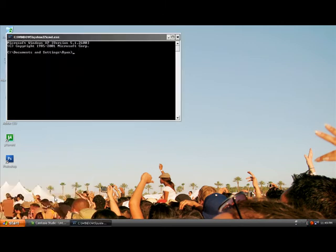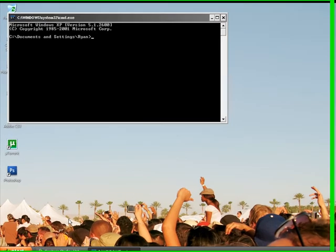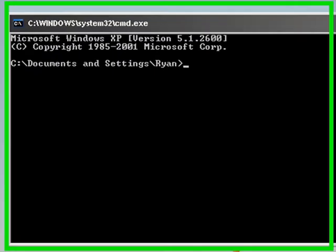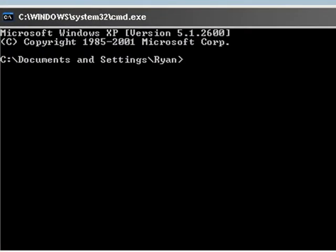There's many tricks on CMD you can do. For one, you can get your IP address.